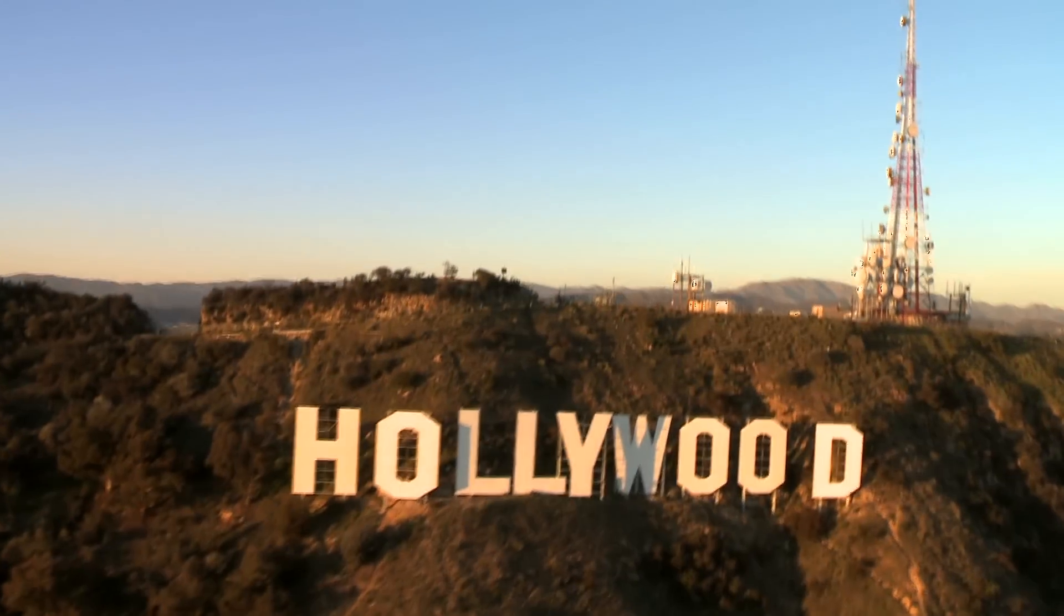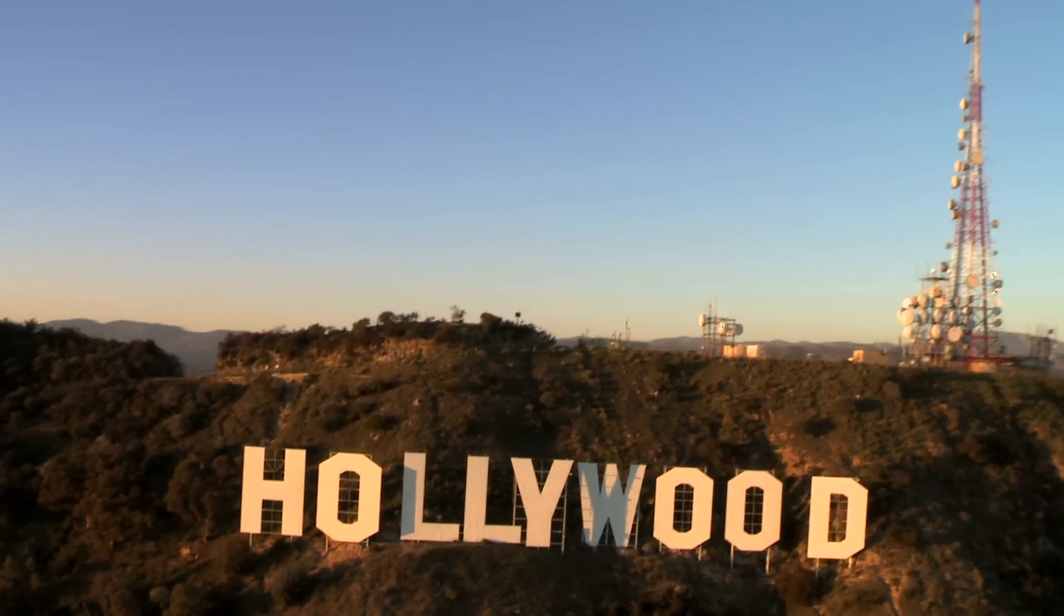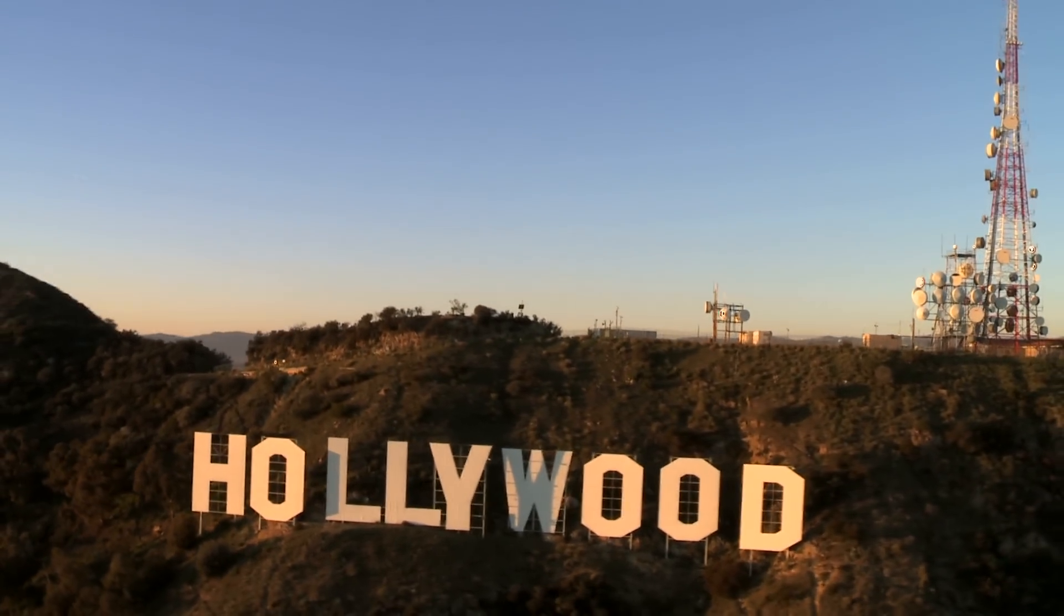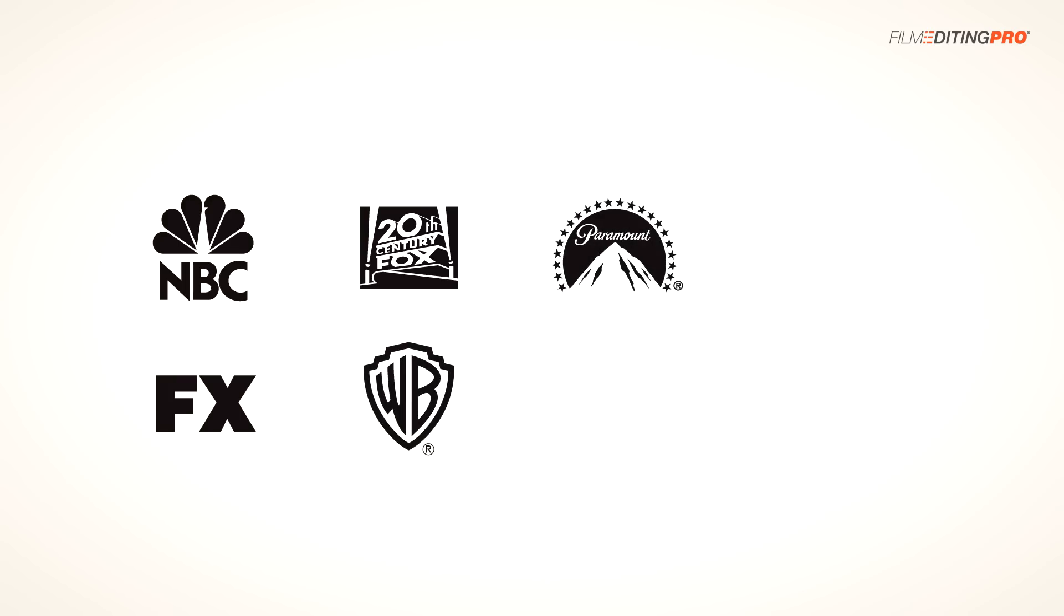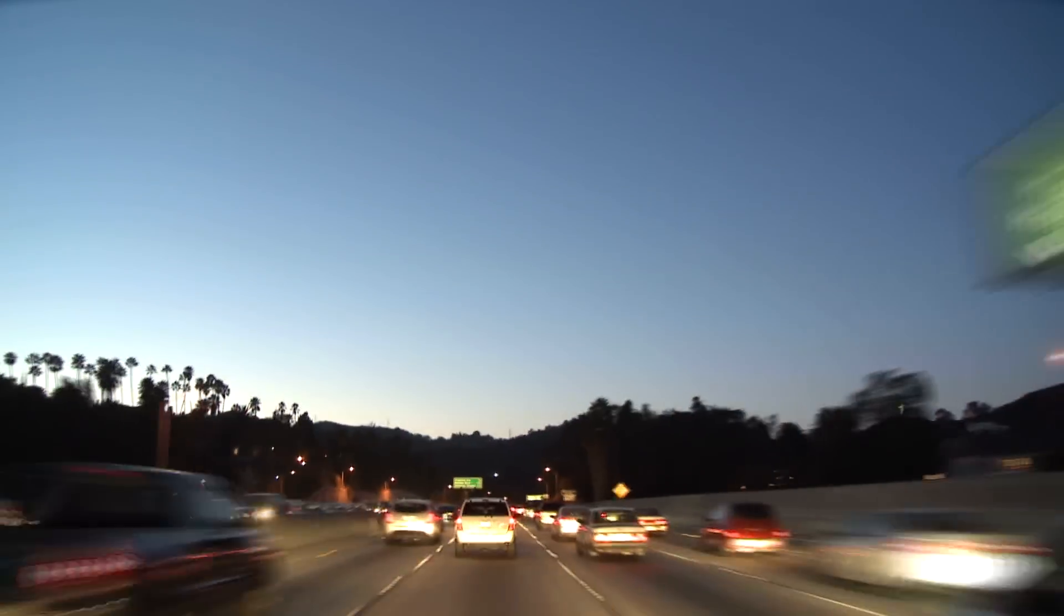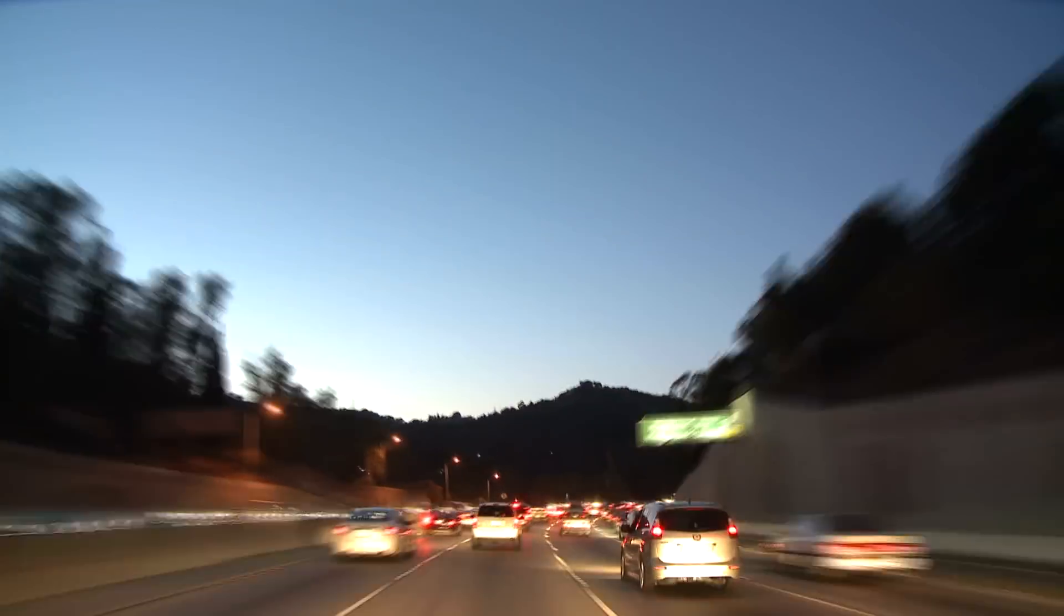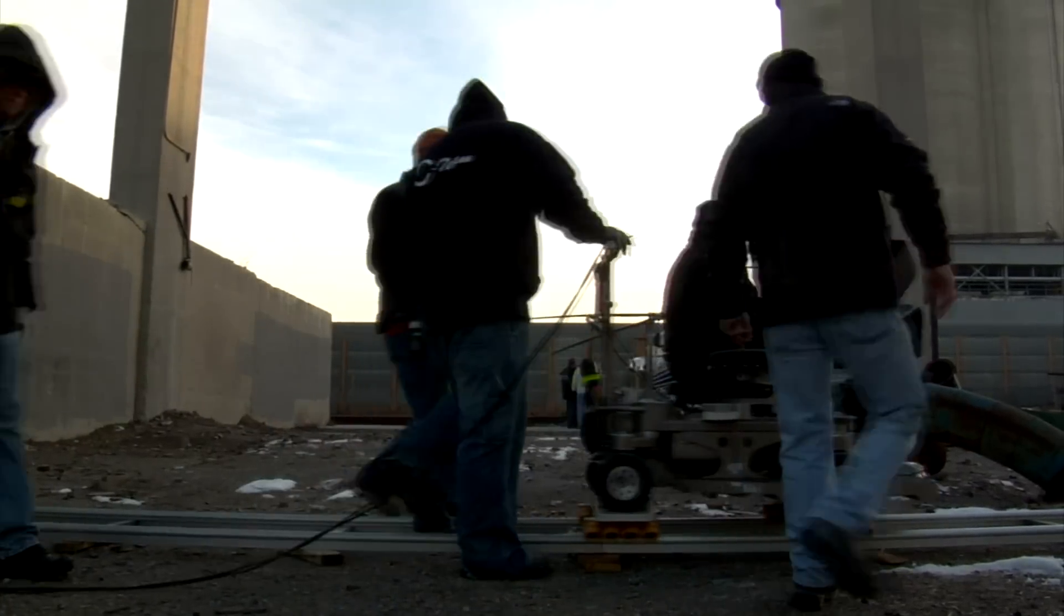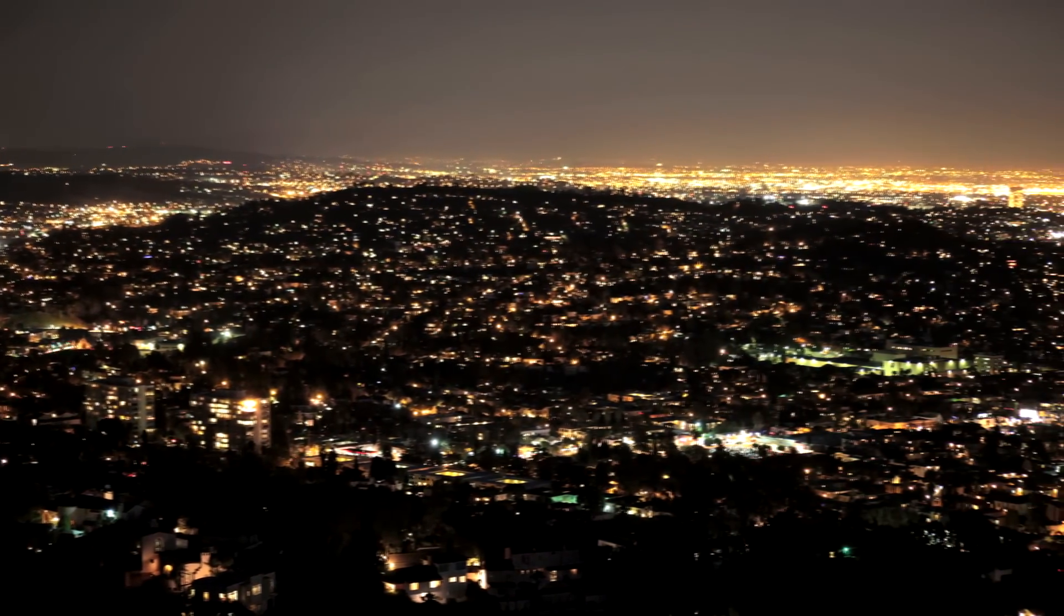Let me tell you a little bit about your instructors here at Film Editing Pro. Our editors work with major studios and networks like NBC, FX, Fox, Warner Brothers, Paramount, Disney, Sony, Universal Pictures, and many others. These are professional editors working in the film industry today. We're very excited to give you this unique opportunity to learn directly from their combined editing experience.